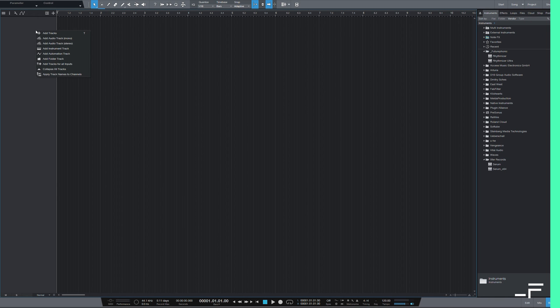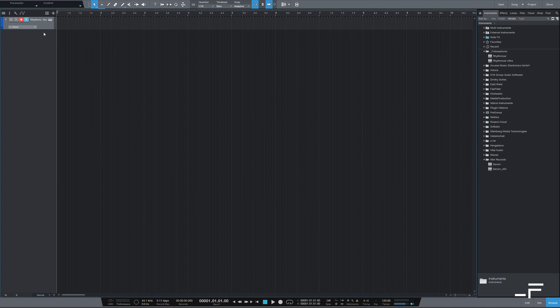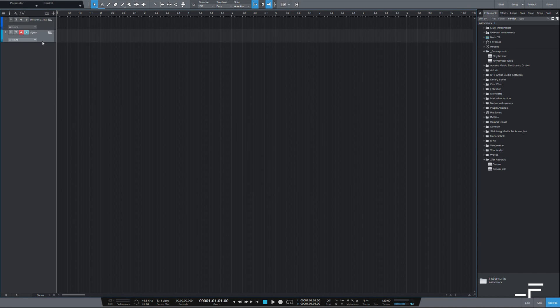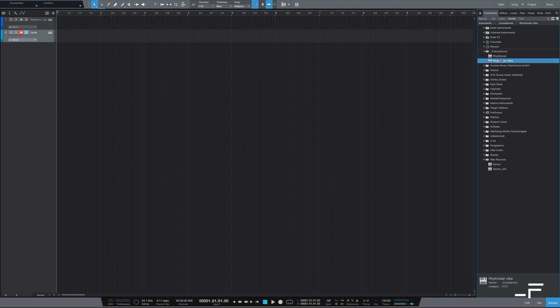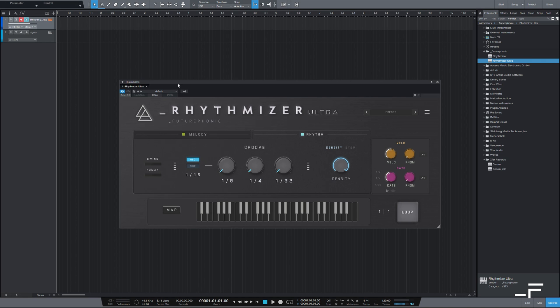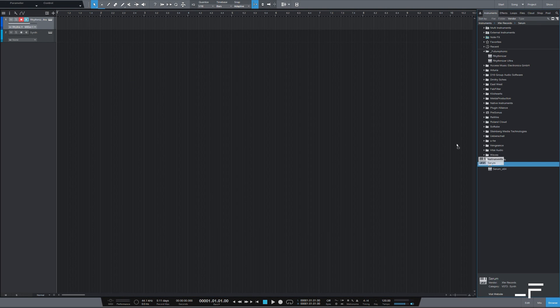Okay. Let's get working with Studio One. First I'm going to add an instrument track, call it Rhythmizer Ultra. I'm going to add another instrument track. This one I'm going to title Synth. Let's come over here to our plugins. I'm going to grab Rhythmizer Ultra and drag it over. Now let's drag Serum onto our synth channel.